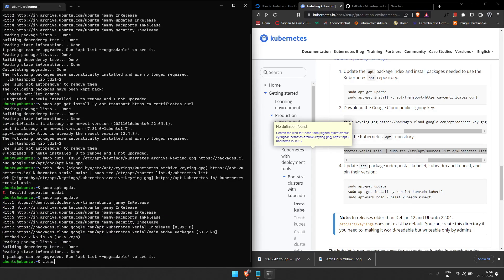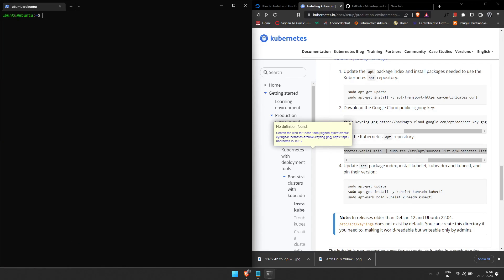The update is done and now we're going to install kubelet, kubeadm, and kubectl.